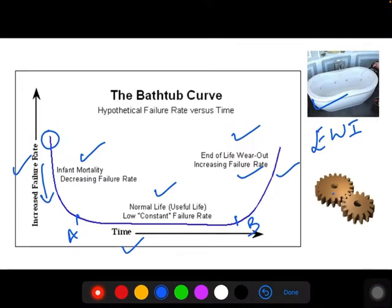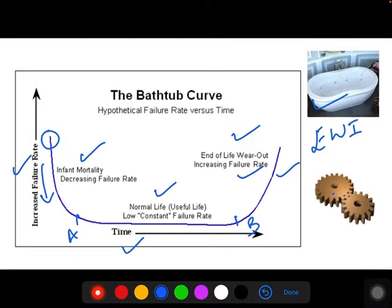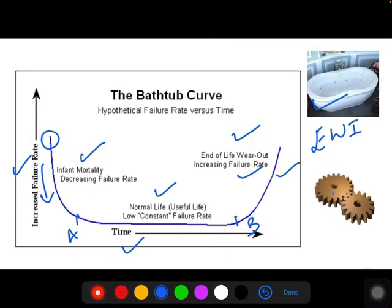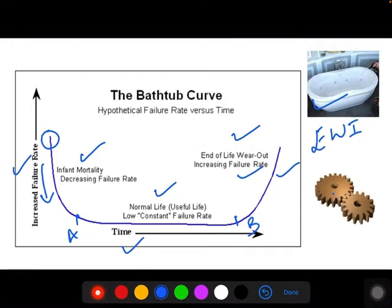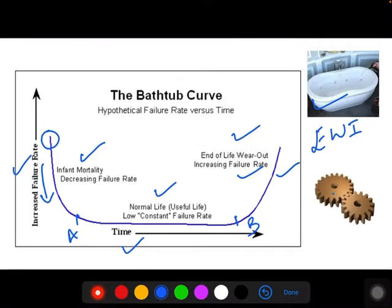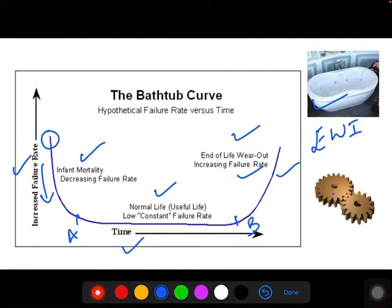In the wearout zone, we use predictive tools to generate an EWI — that is, an Early Warning Indicator. There are many different condition monitoring tools, which I will explain in the next slide, to determine which tool to use first for a better early warning indicator.